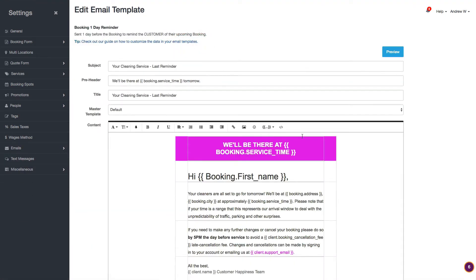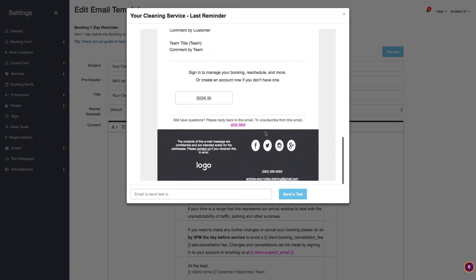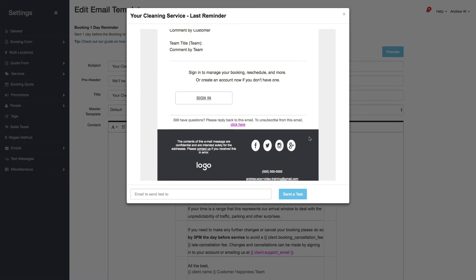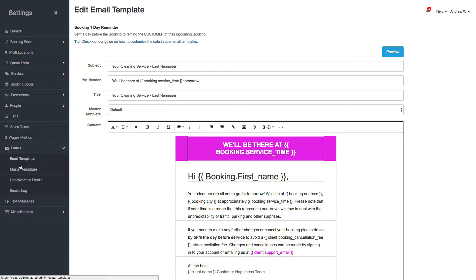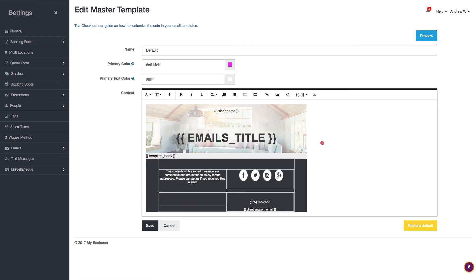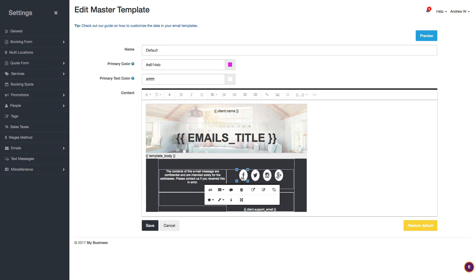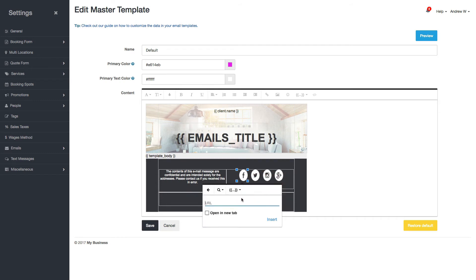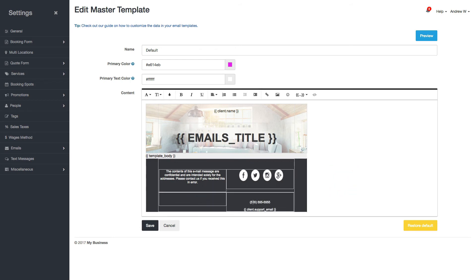Going back, you can already see the color has changed. You'll also notice links in the footer like a phone number and various social media icons. This master template uses the same editor, so if you click on a social icon you can link it to your Facebook page — for example, facebook.com/andrewwhatever. You can do that for each image. To change your phone number, just highlight it and type in the new one.